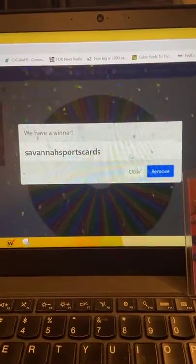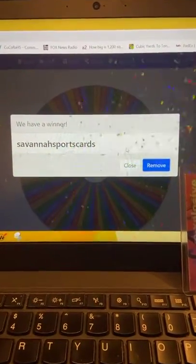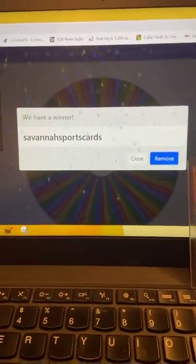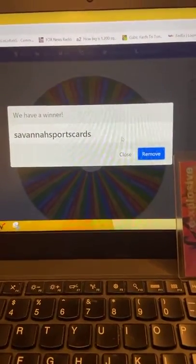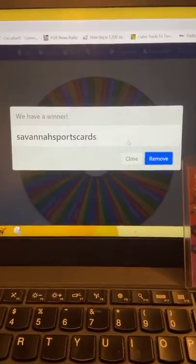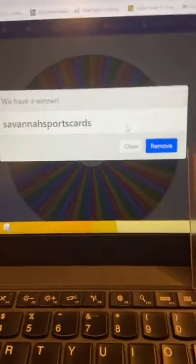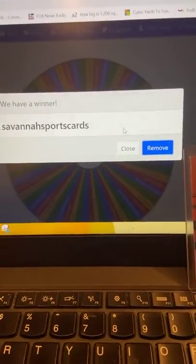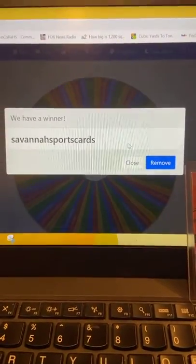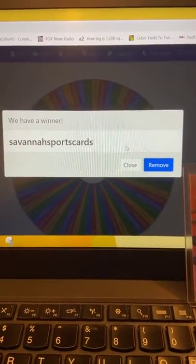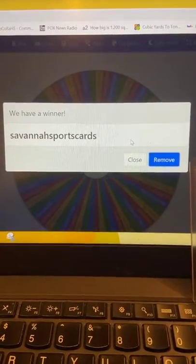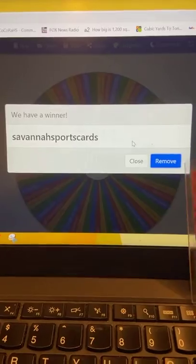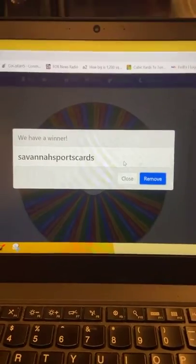Savannah Sports Cards! So I'll be reaching out to Savannah Sports Cards, getting your address to send that out. I appreciate the follow, thank you very much.